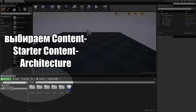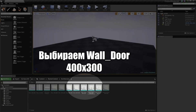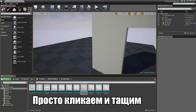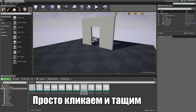To do that, let's hop down to the Content Browser. We are going to go up to the Starter Content folder and go to the Architecture folder. Let's grab this Wall Door 400x300, just left-click and drag that into the level.